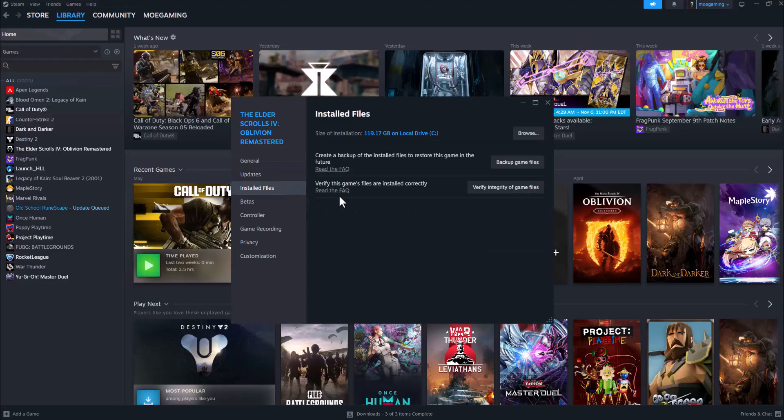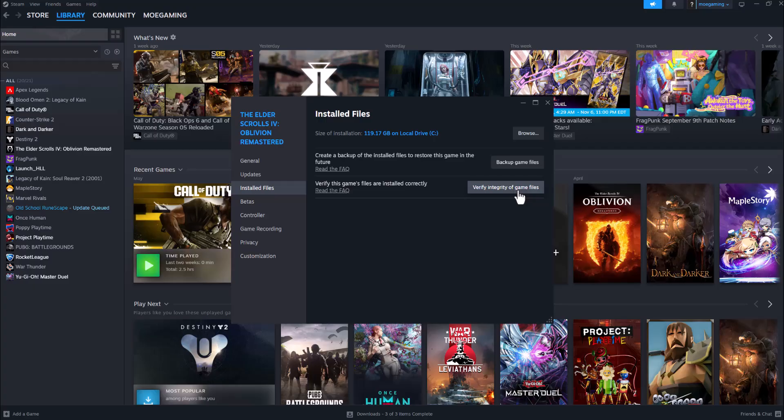the same all across the board. The first thing you want to do is verify integrity of game files. This is going to make sure everything is installed correctly, nothing's missing or corrupted from the files. The next thing you want to